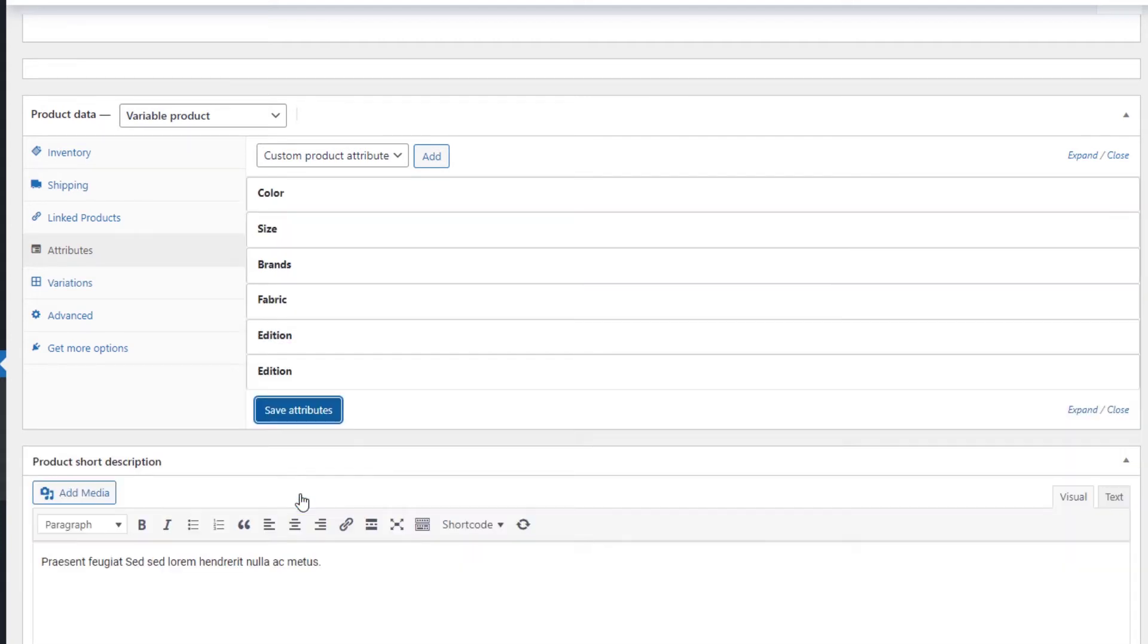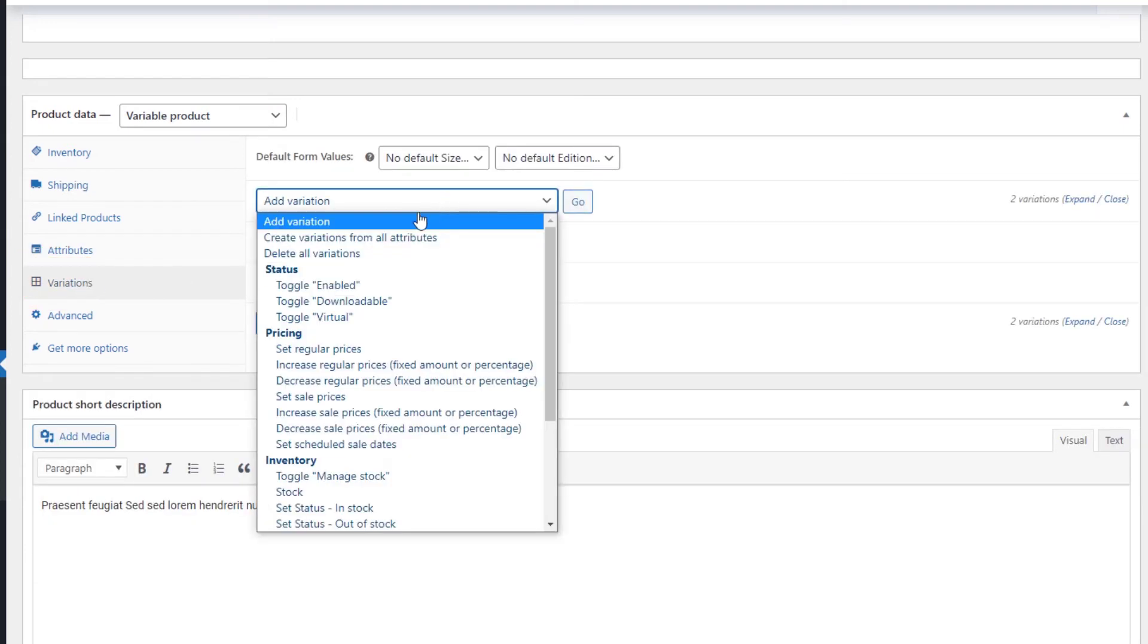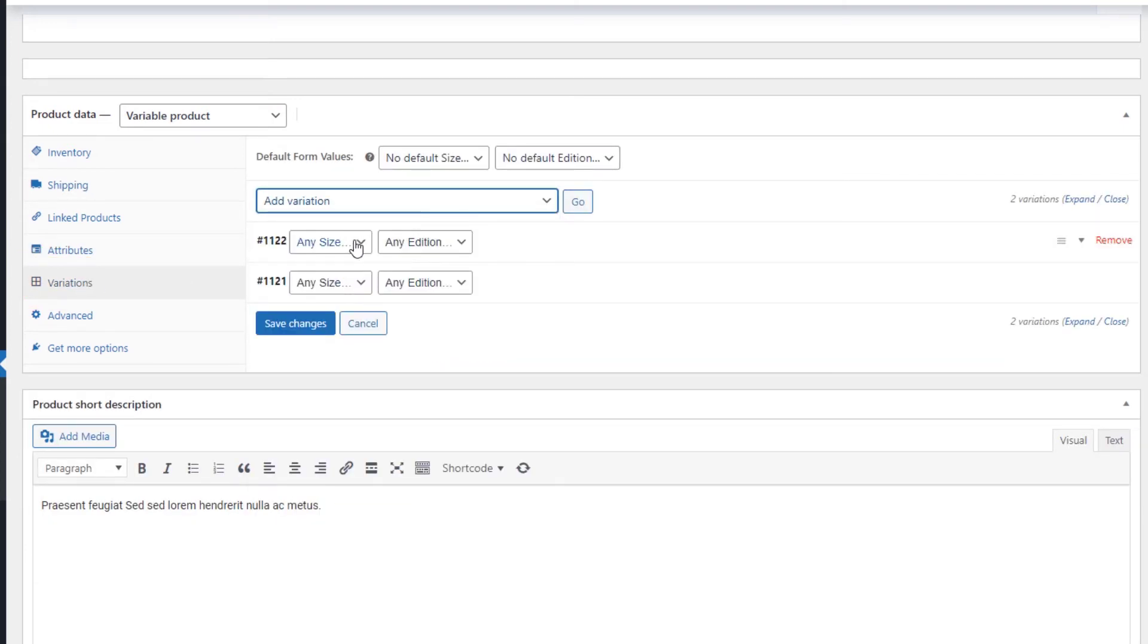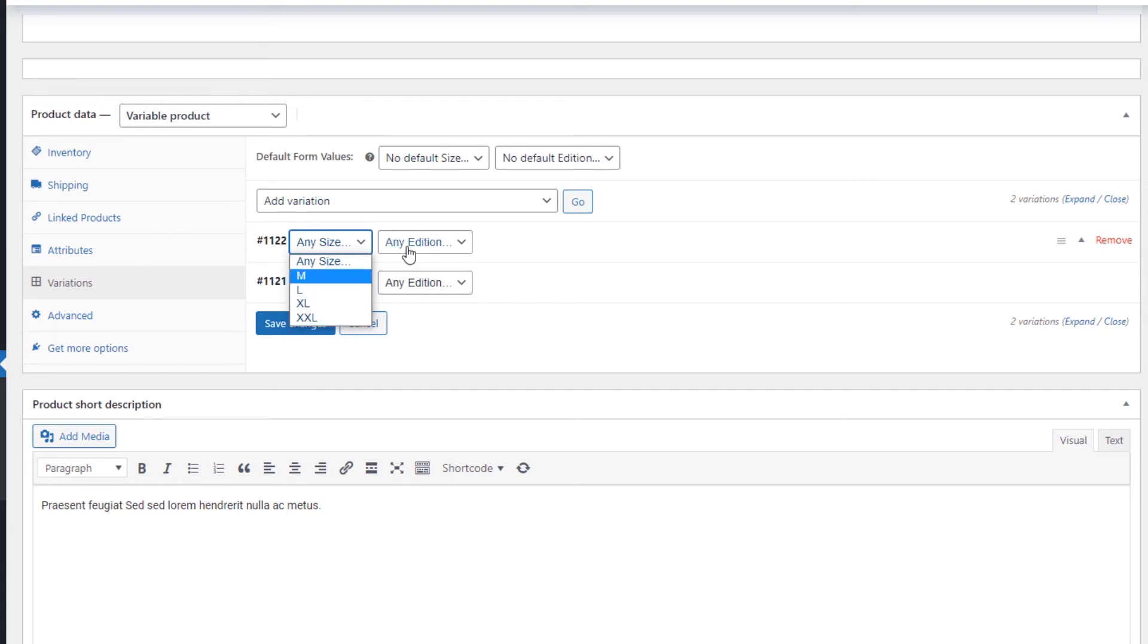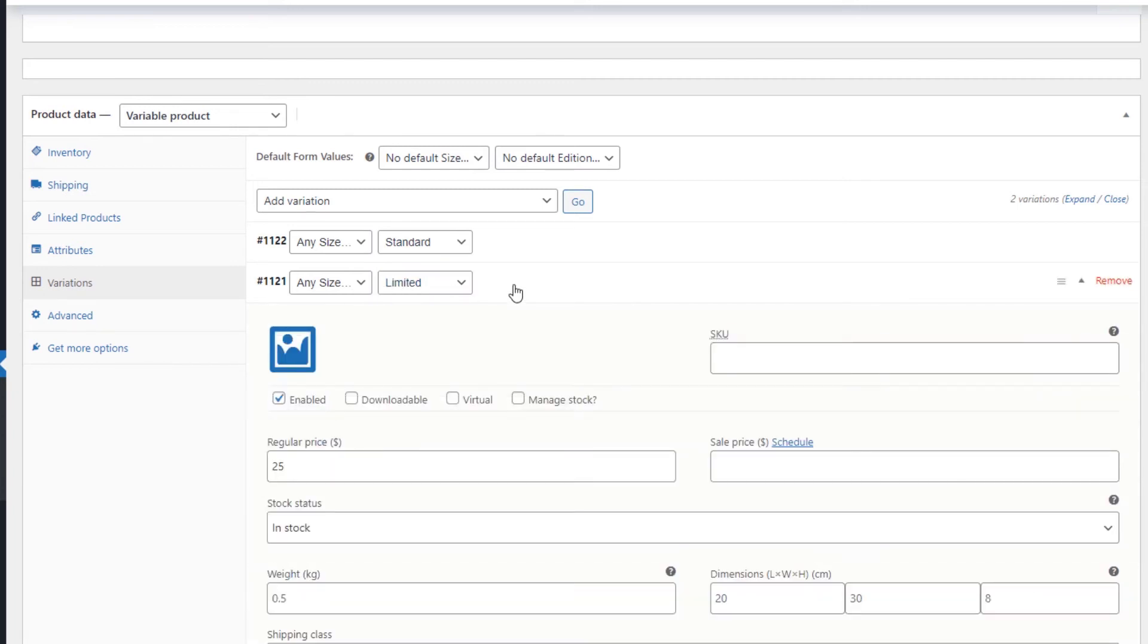Once that is done, the last thing to do is to set those attributes in variations. Go to the Variations tab and add a new one. Here we can see that any size a customer chooses will be priced the same in the Standard version, and if he chooses the limited edition, the price will go up.